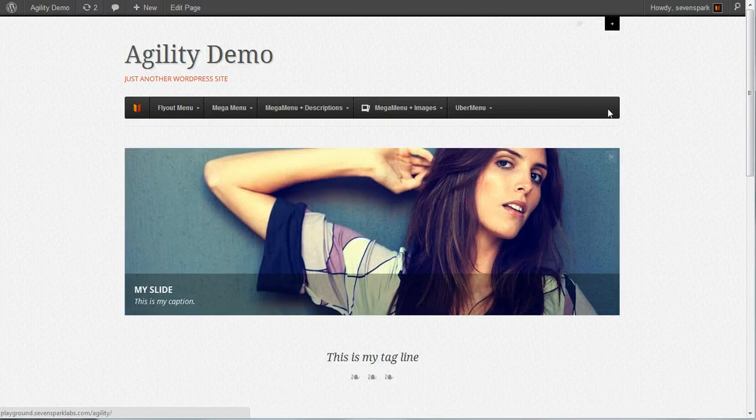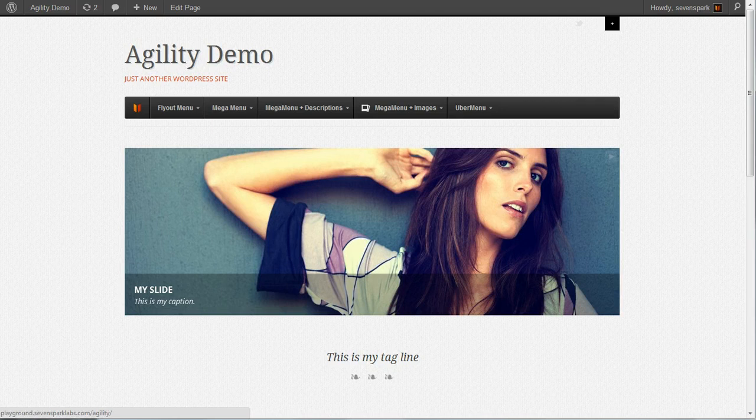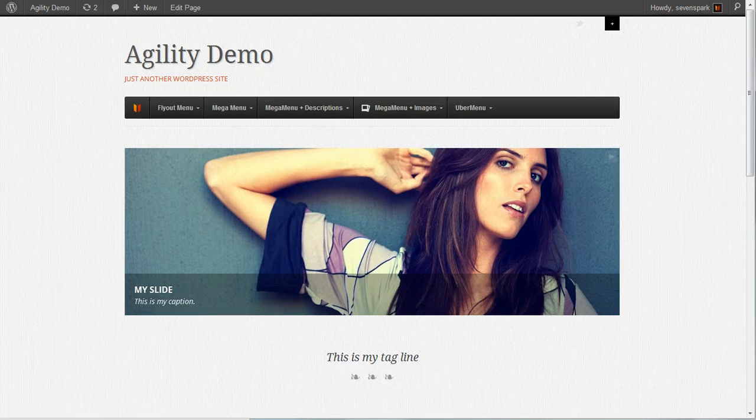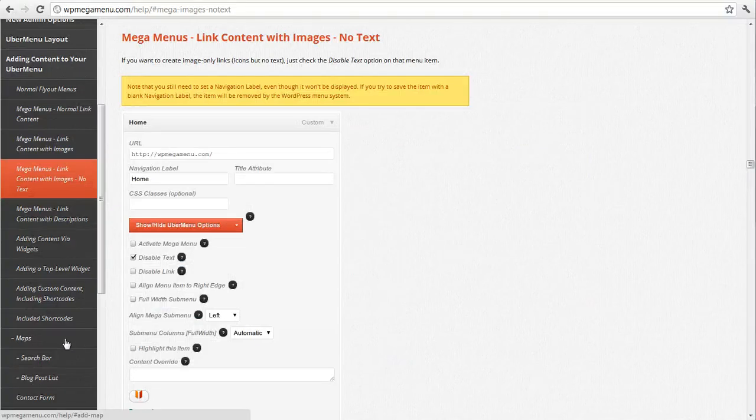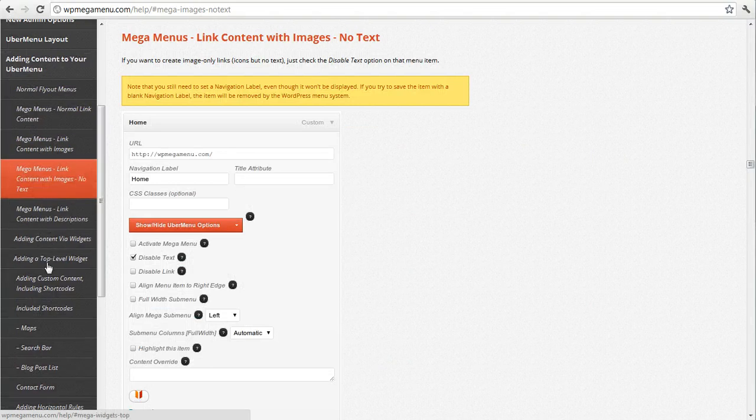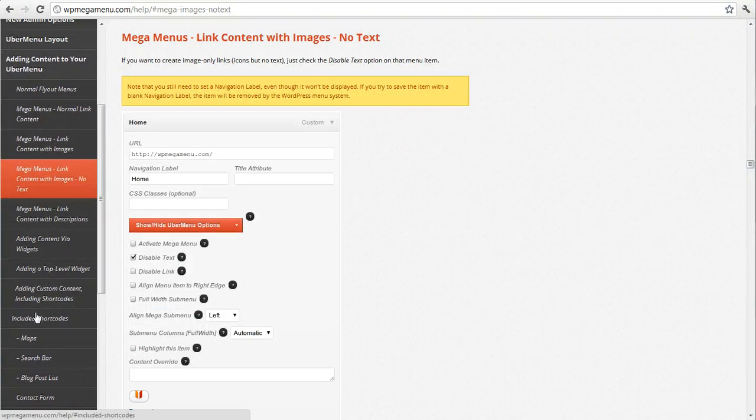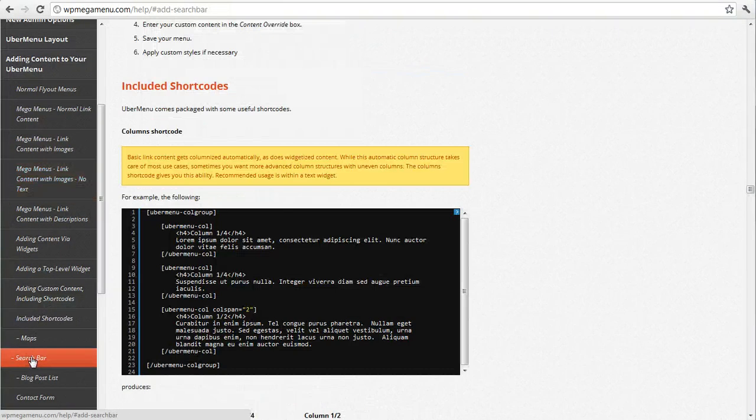So the next thing we want to do is add a search bar on the far right here. And you can find the instructions for that in the support guide under adding content to your Uber menu under included shortcodes search bar.